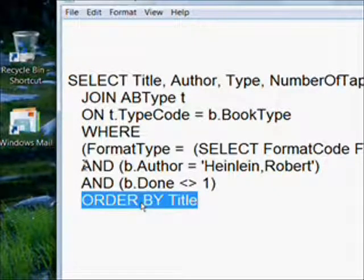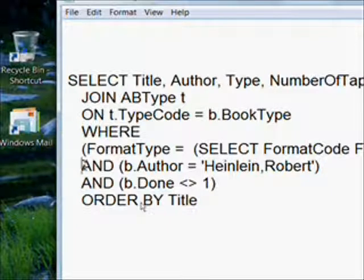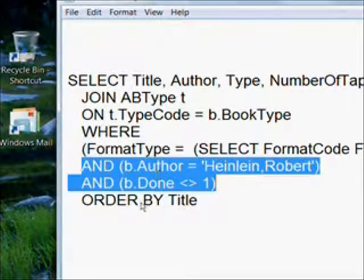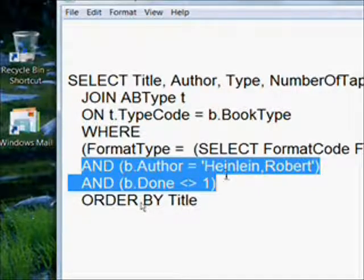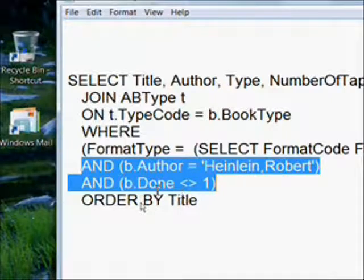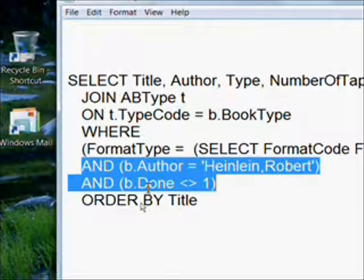There's variable information which is basically two clauses or potentially two clauses: the B dot author equals Robert Heinlein in this case, which would only be if we clicked on Robert Heinlein, and the B dot done not equal to one when we only want to look at unread books.